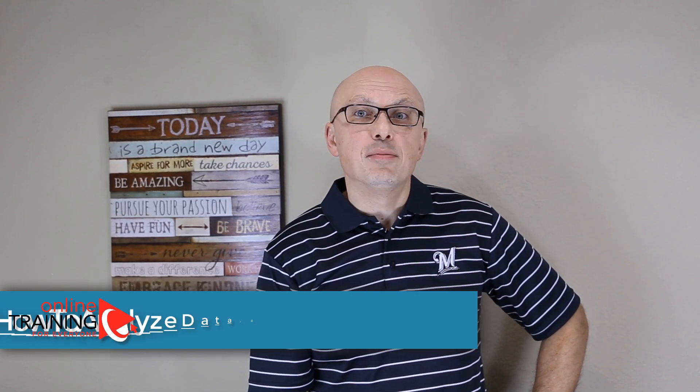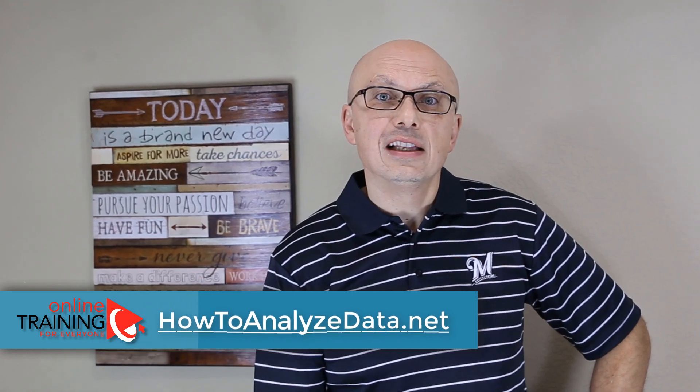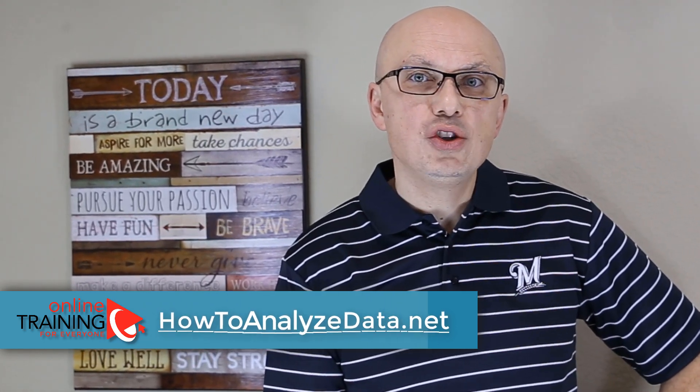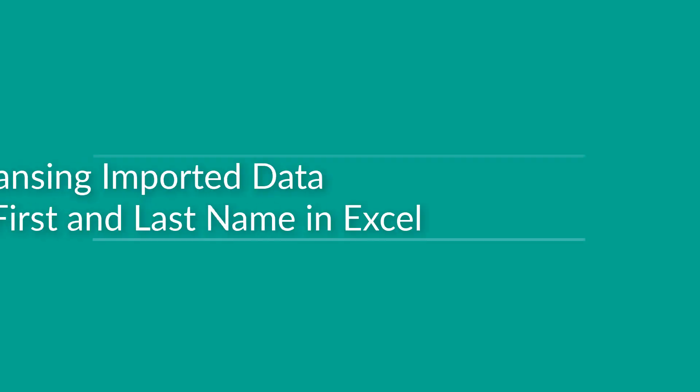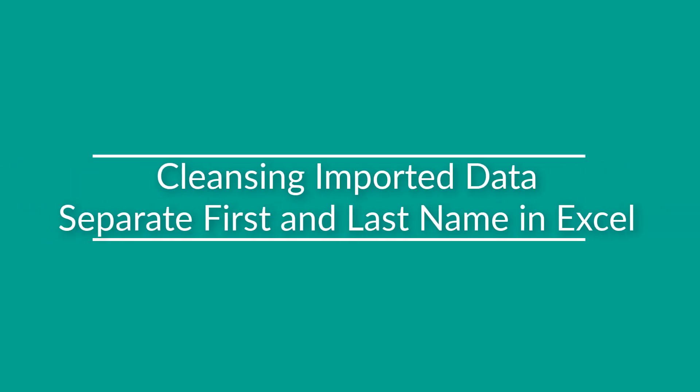Sometimes after you get the data into Microsoft Excel, it might require additional cleansing. Let's look at some additional steps you might need to do once you import the data. Excel provides numerous tools for you to cleanse the data.